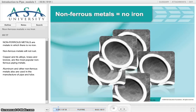Non-ferrous metals are metals in which there is no iron. Non-ferrous metals will not rust. Copper and its alloys, brass and bronze, are the most popular non-ferrous piping metals. Aluminum and other non-ferrous metals also are used in the manufacture of pipe and tube.